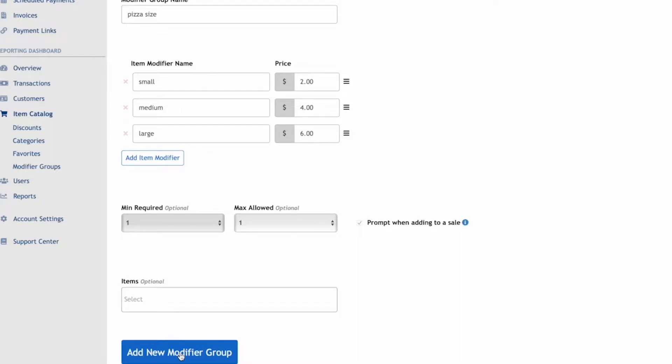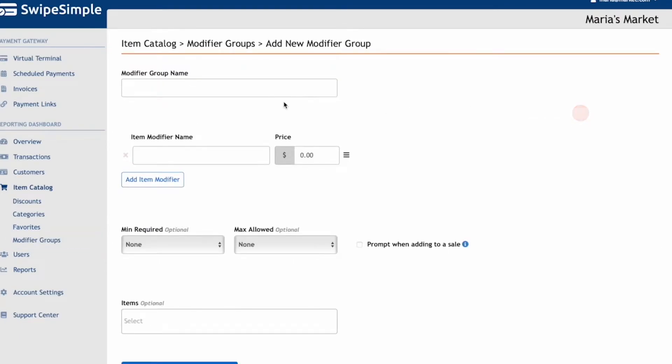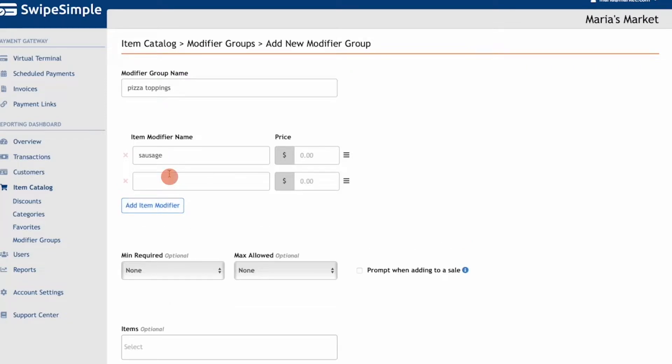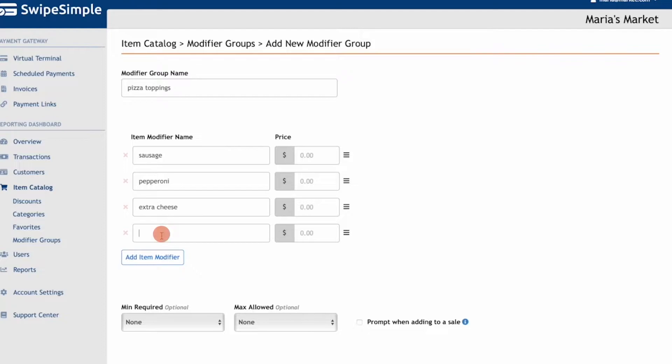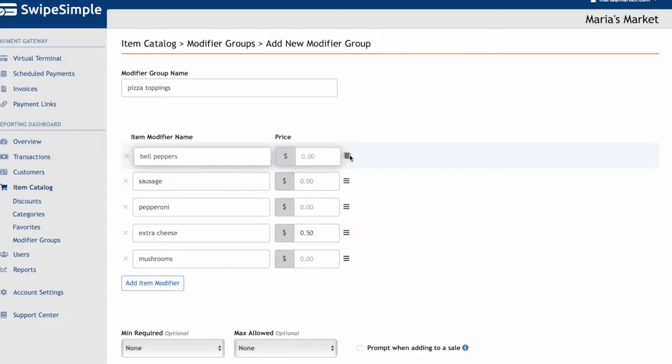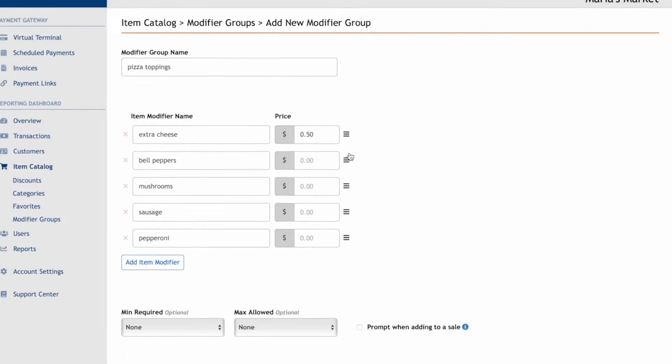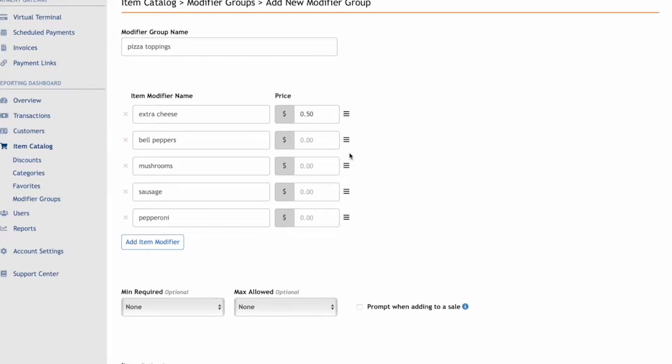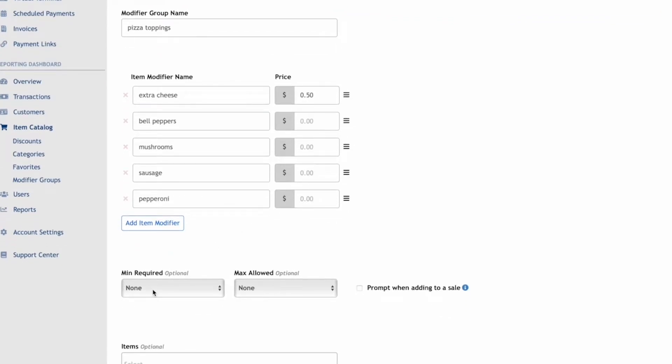Next, click Add New Modifier Group. After, you can also create another modifier group. You have the flexibility to arrange these modifiers in any order that you like, whether it's in alphabetical order or arranging items by price at the top. You can also set a minimum or maximum requirement for your modifier.